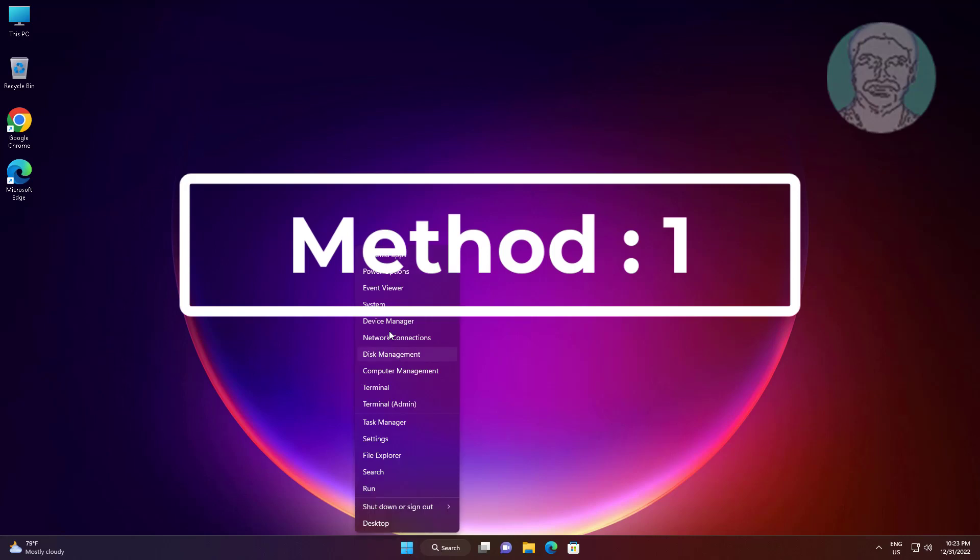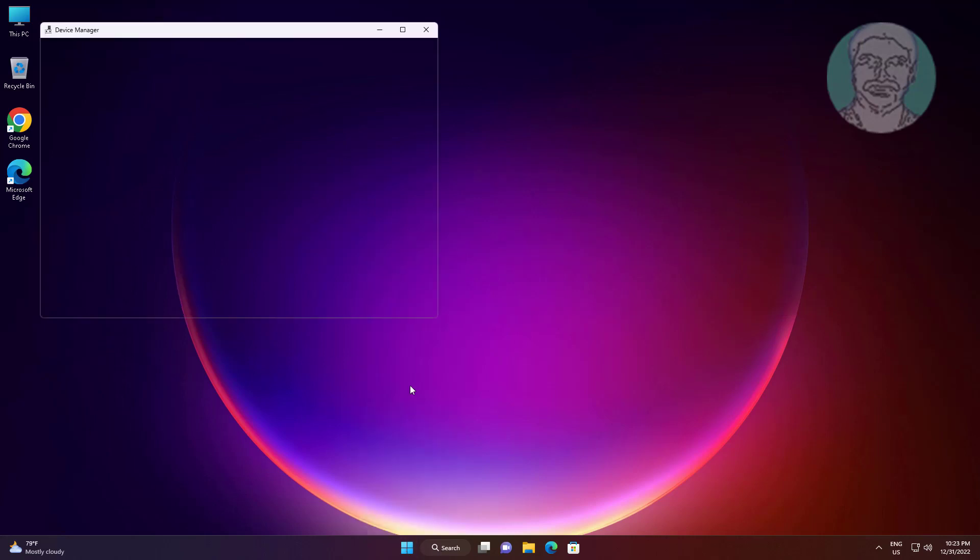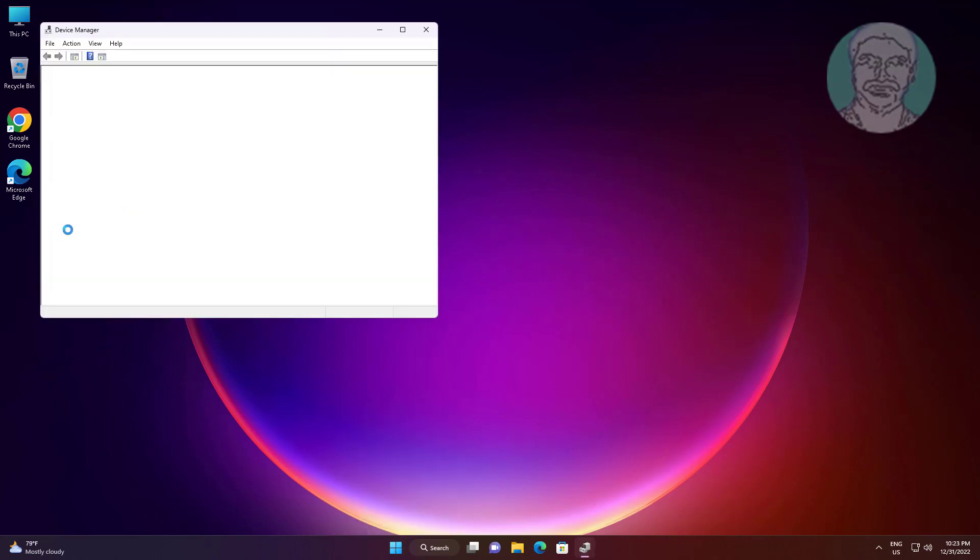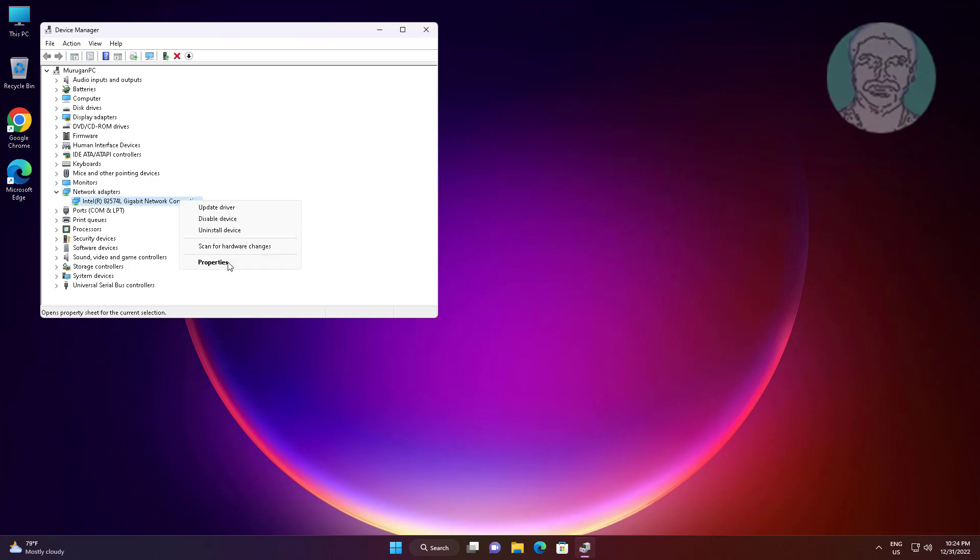First method is to right click the start button and click device manager. Click and expand network adapters, right click your network adapter, and click properties.